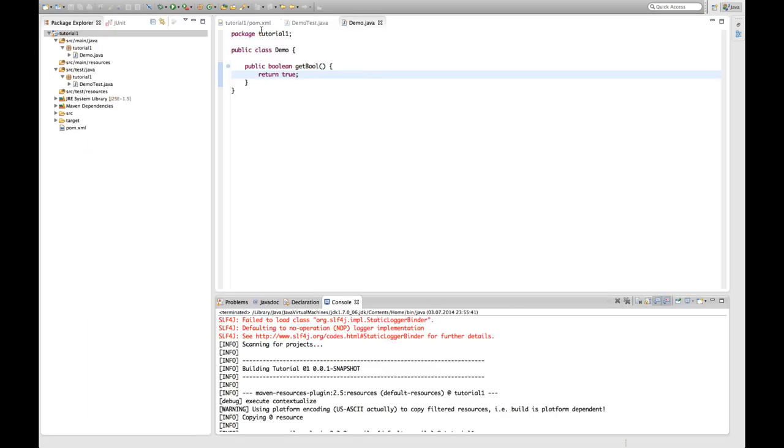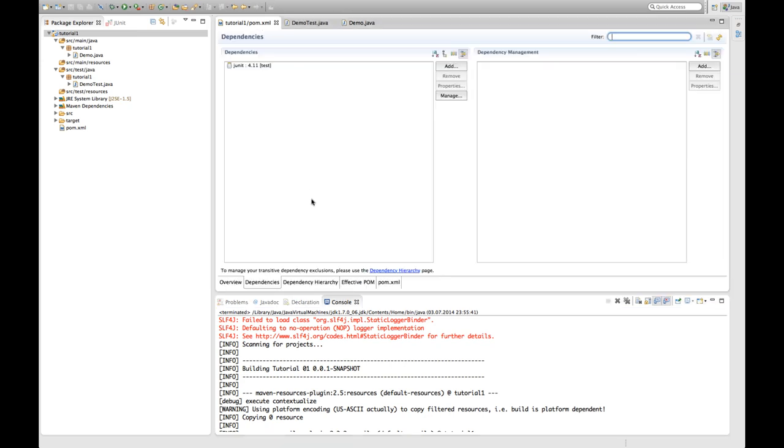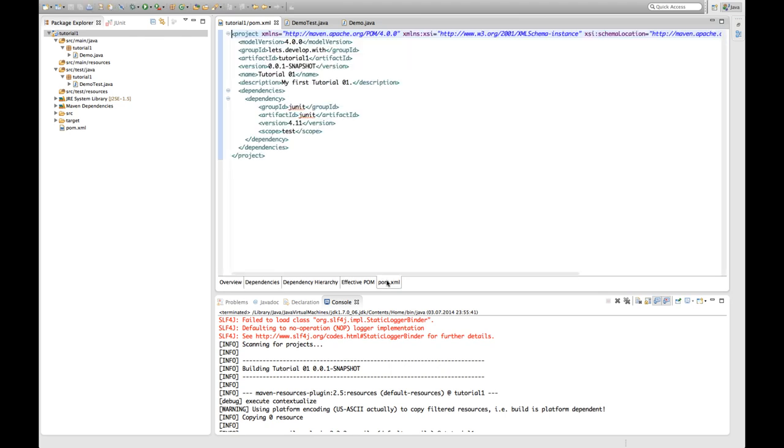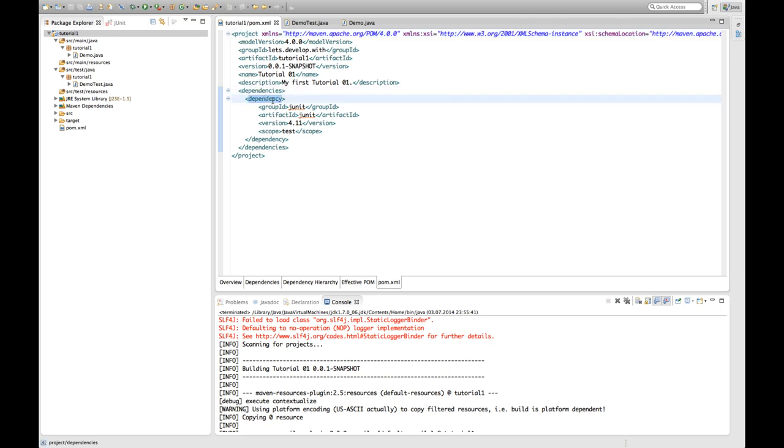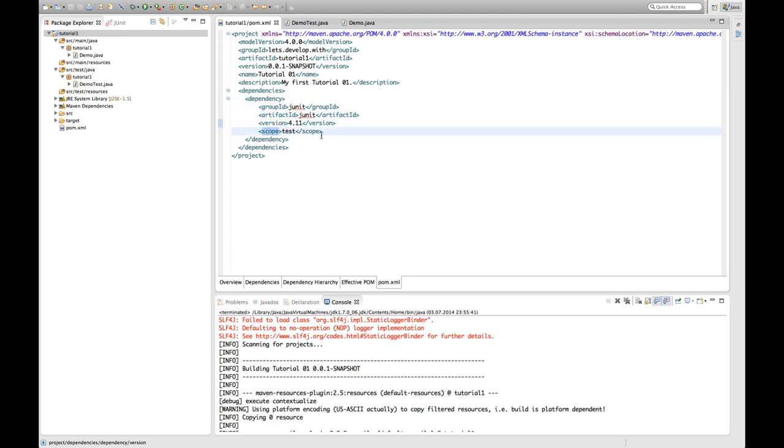So the last thing I want to show you is coming back to the dependency thing. I want to show you how this looks like in the actual XML file. As you can see here our change in the dependencies tab actually changed the XML file in the background. It added a dependency section and added therein a dependency for the group ID JUnit. Artifact ID JUnit version 4.11 scope test. Which is exactly what I selected in the UI wizard. And this is how dependencies are actually declared. So in the XML file you will find all the dependencies of your project.